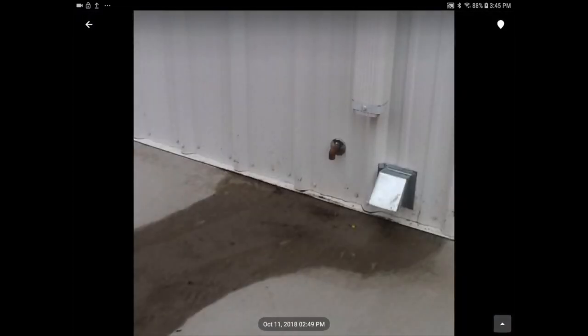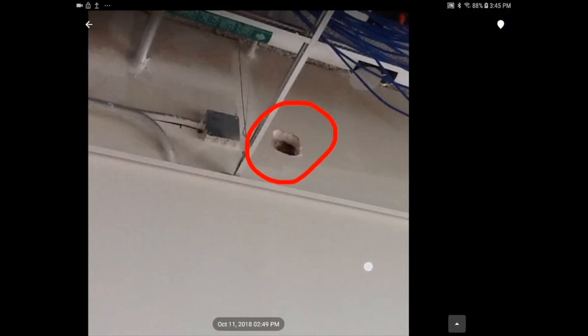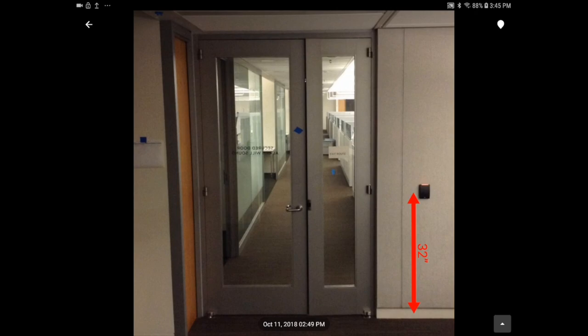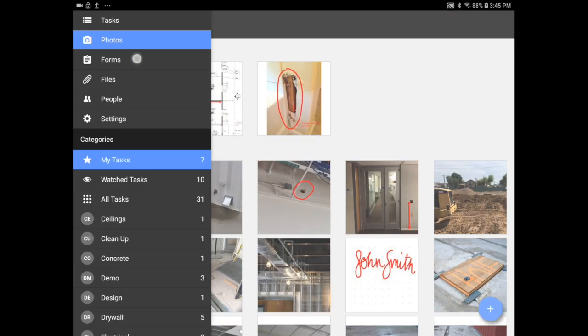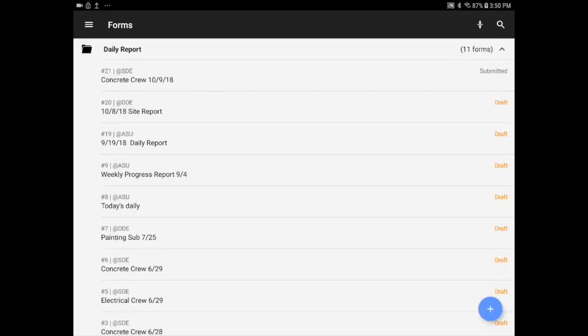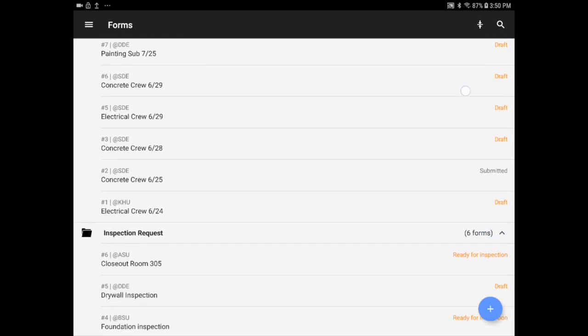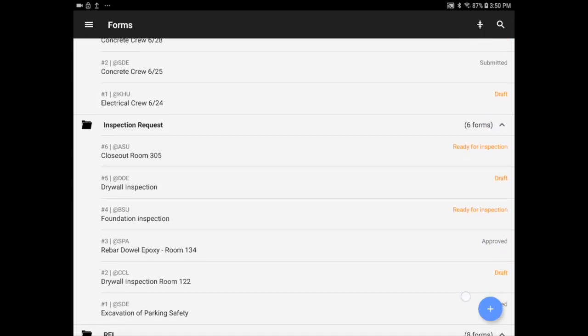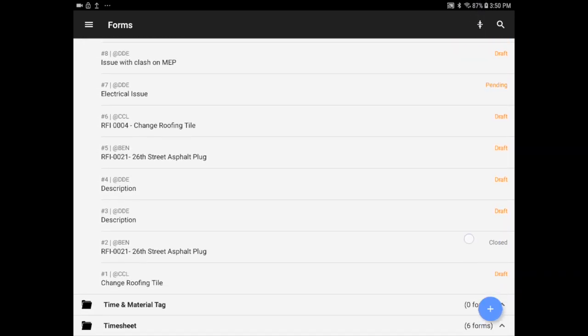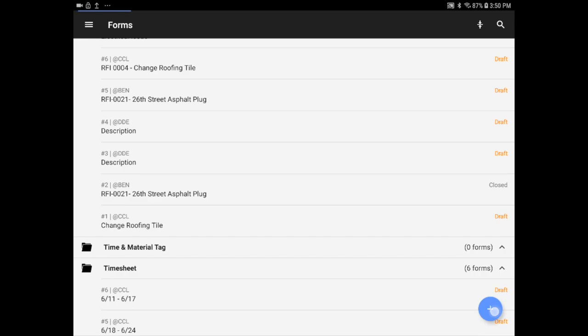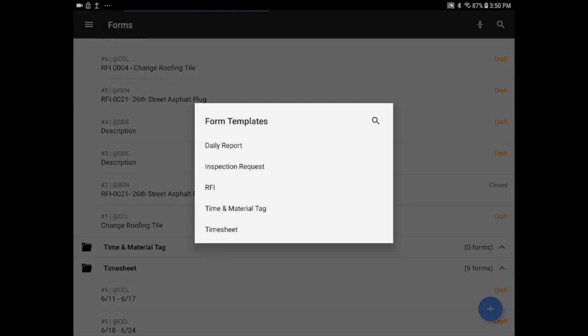On the next tab, you can view all of your photos related to your project. Then there is the Forms tab. Here you can create a daily report, inspection request, RFI, or timesheet. All of your paper forms are now consolidated into the platform and easily accessible by your team. Check out our Forms video to learn more.